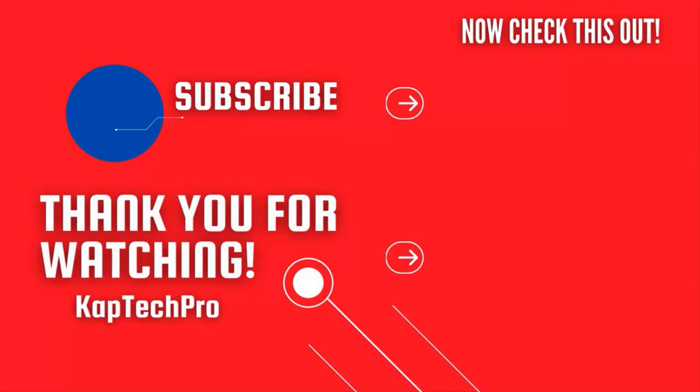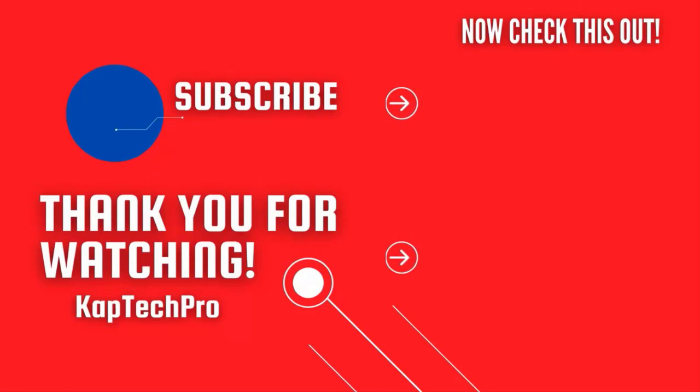For more informative videos, you can check my other video links on the screen and subscribe my channel and press bell icon for more upcoming videos. I will see you guys in next video.